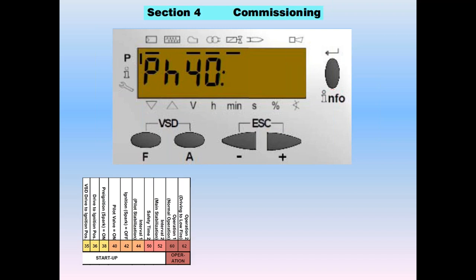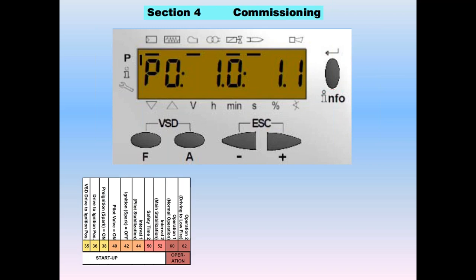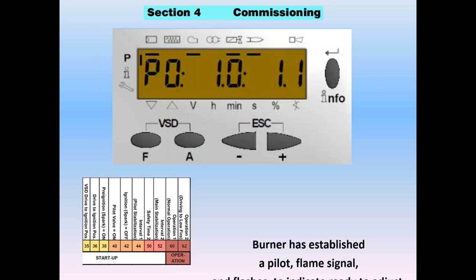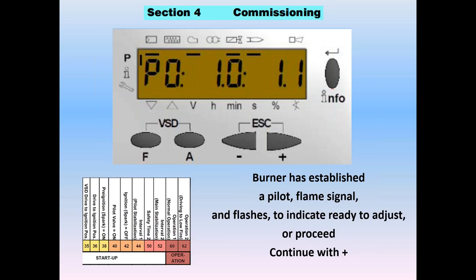It goes into phase 40 — shown by a valve that looks like a bow tie. If phase 40 energizes with the ignition, we'll get a flame signal in phase 42. Then in phase 44, we stabilize the pilot, and the LMV will camp there on the pilot asking how we like the pilot settings. It has established a pilot, has a flame signal, and is flashing P0, indicating it's ready to adjust or proceed with programming.